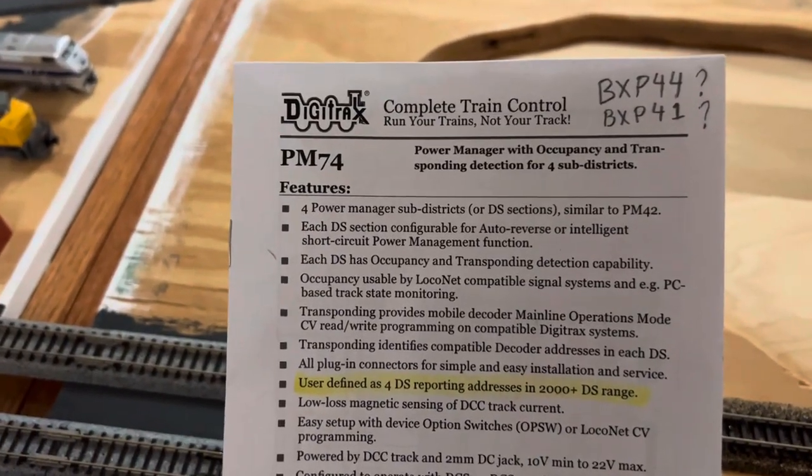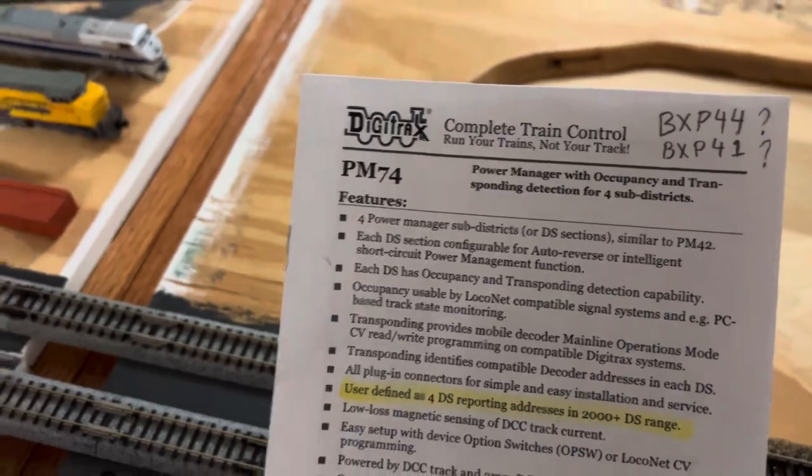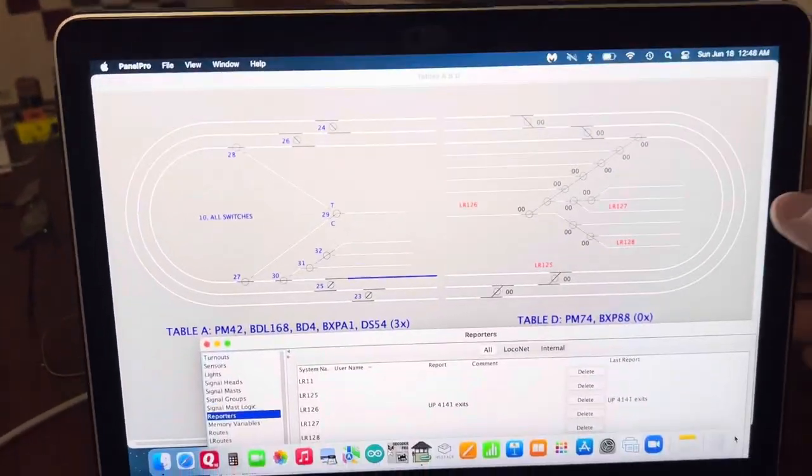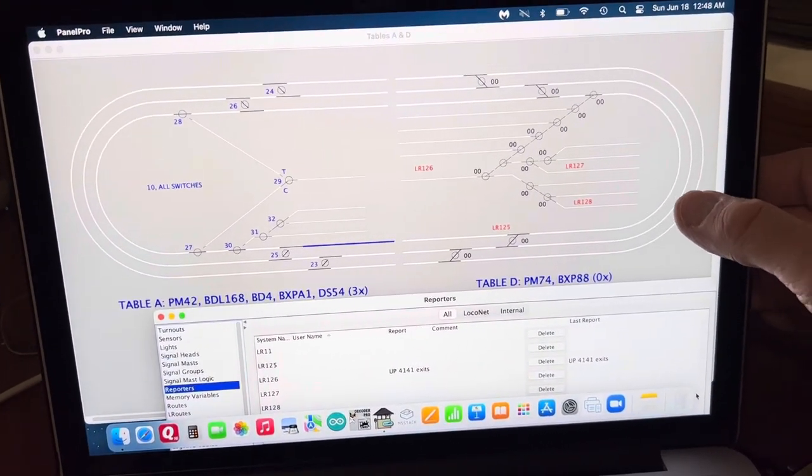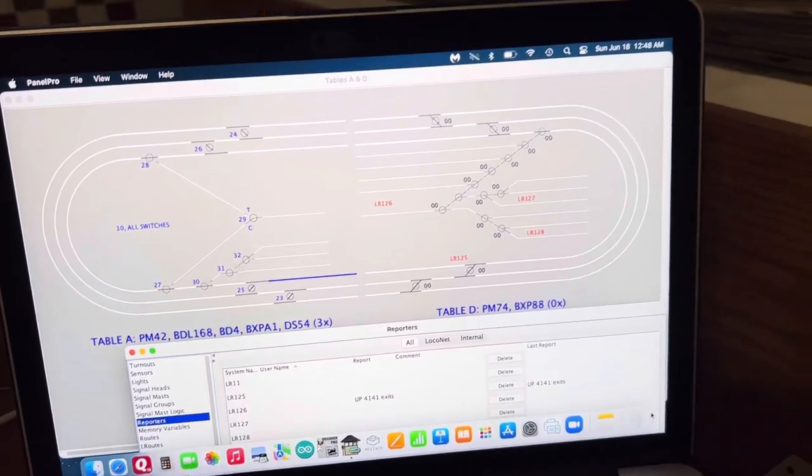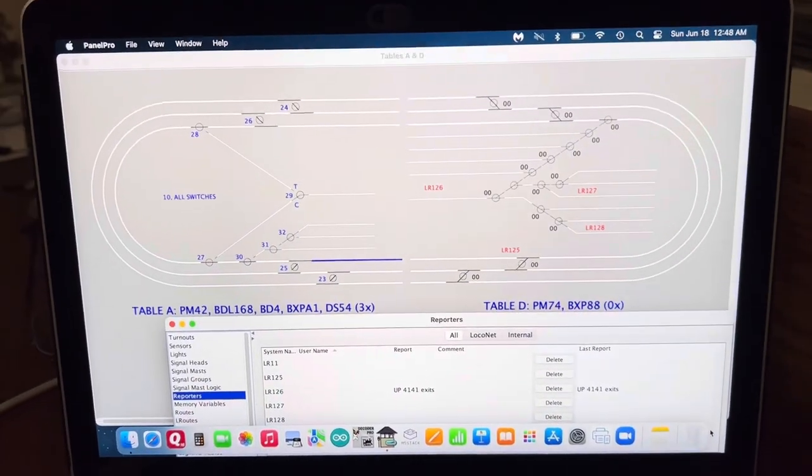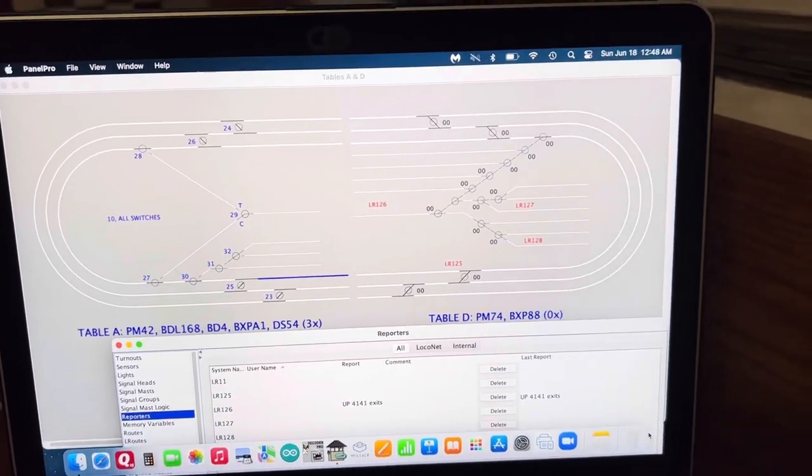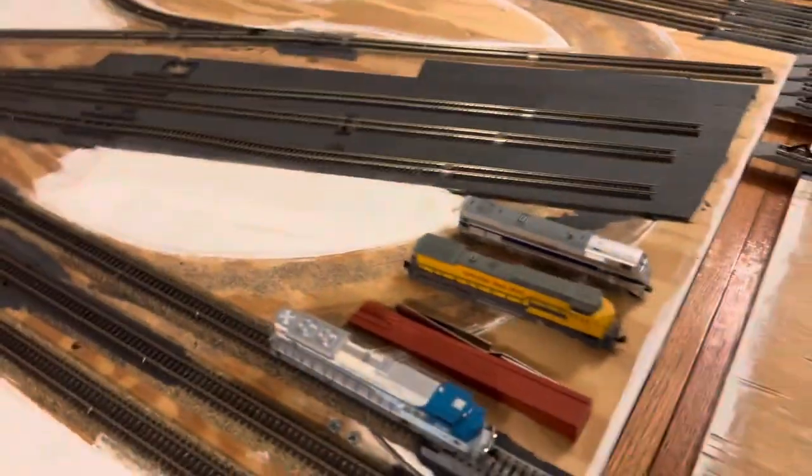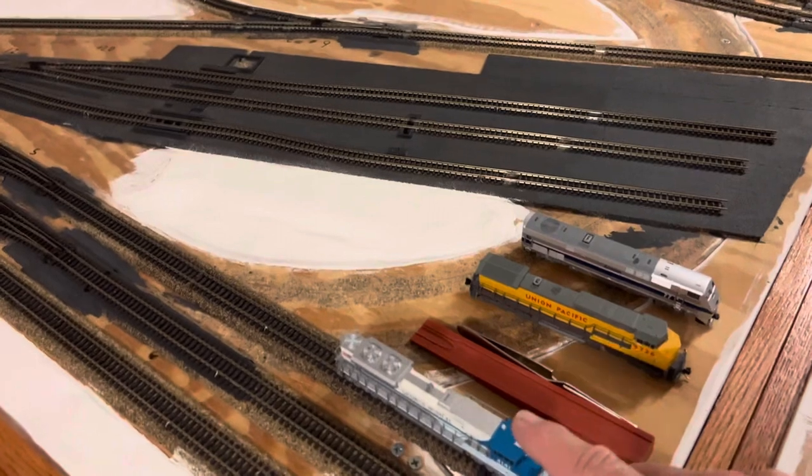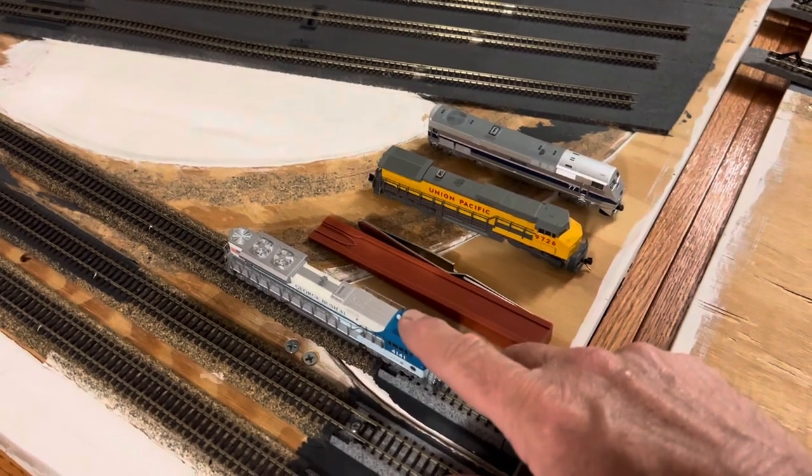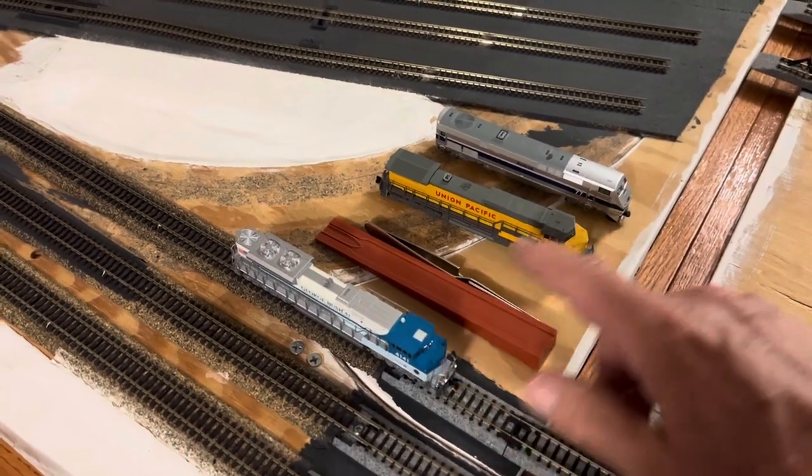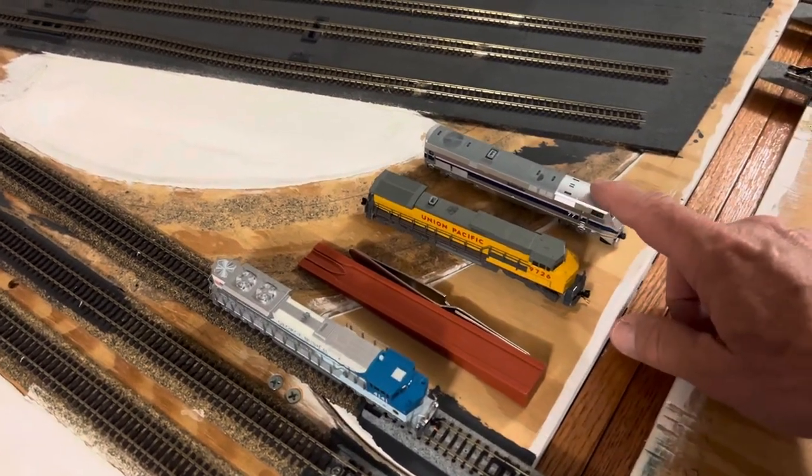This video is about the PM74 and how it sends information through the local net to JMRI, which I've got here. I just did a video and what I wanted to do here was I got three different engines.